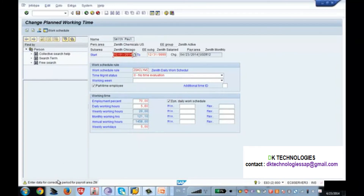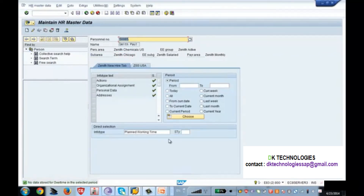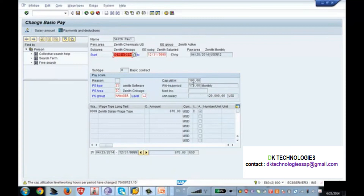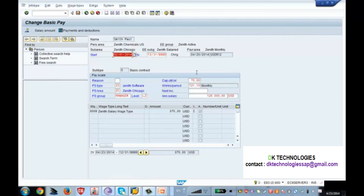The system shows an information message about correction data — just ignore it and press Enter. Now go to infotype 8 and click change. You can see that currently it shows 100 and 173. Press Enter, and see — the capacity utilization level and working hours per period have automatically changed, because in infotype 7 we set the employment percentage to 70 and the monthly working hours changed to 121. Based on the relationship between these two infotypes, the system automatically populated these two values. That is the relationship between infotype 7 and infotype 8. Hope you understood this class, thank you.